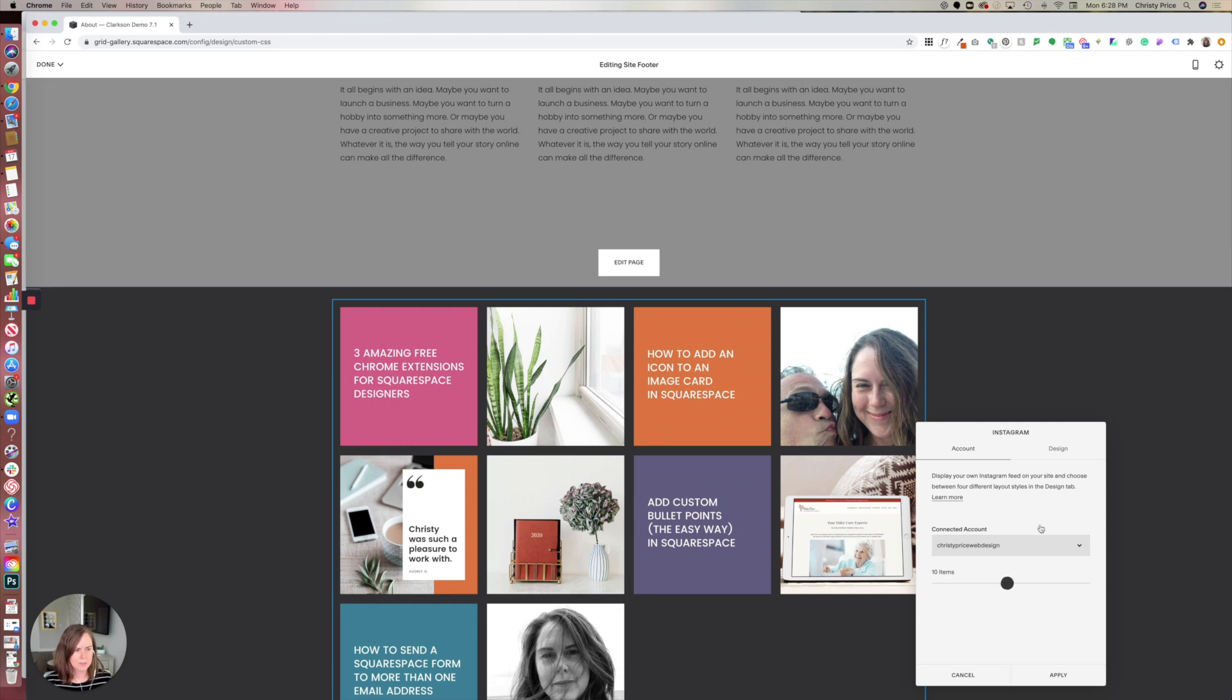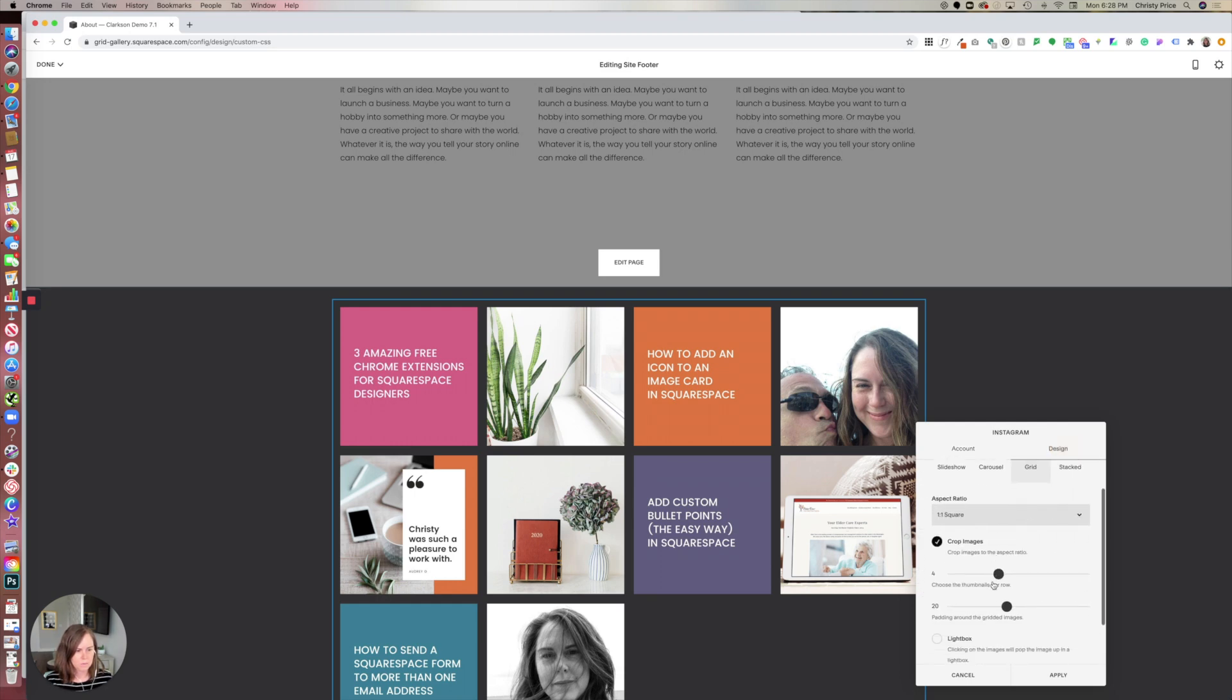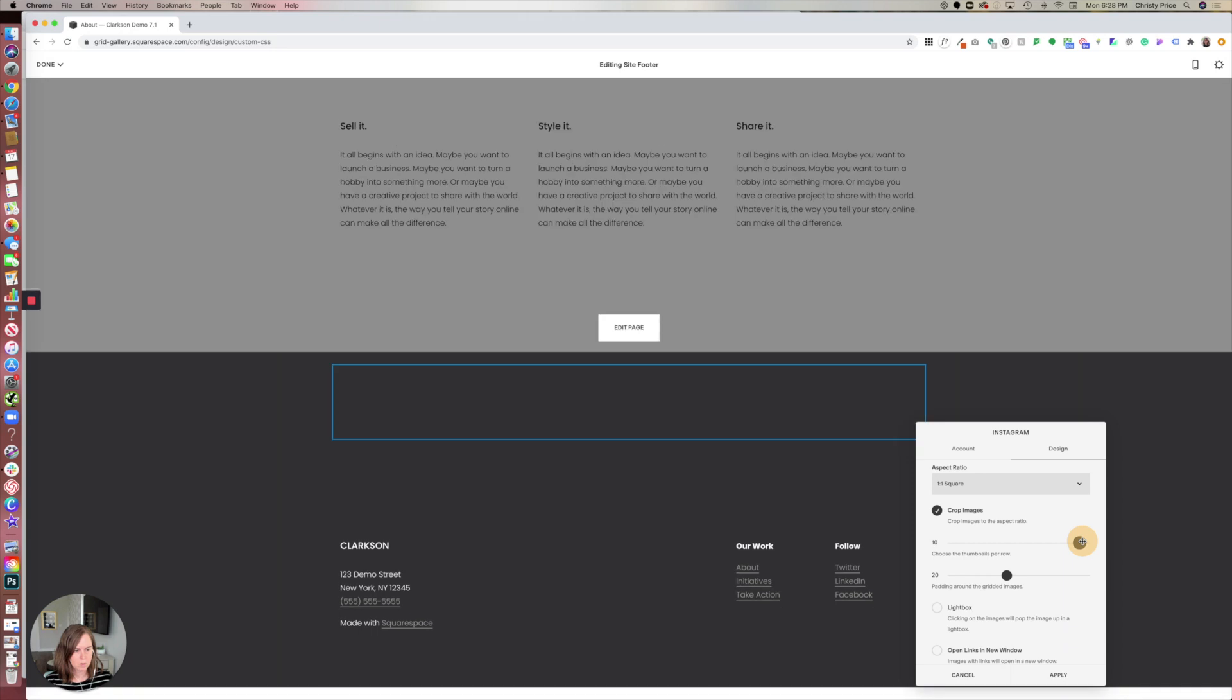I've already got it set up here, so for my design I'm going to do 10 per row.